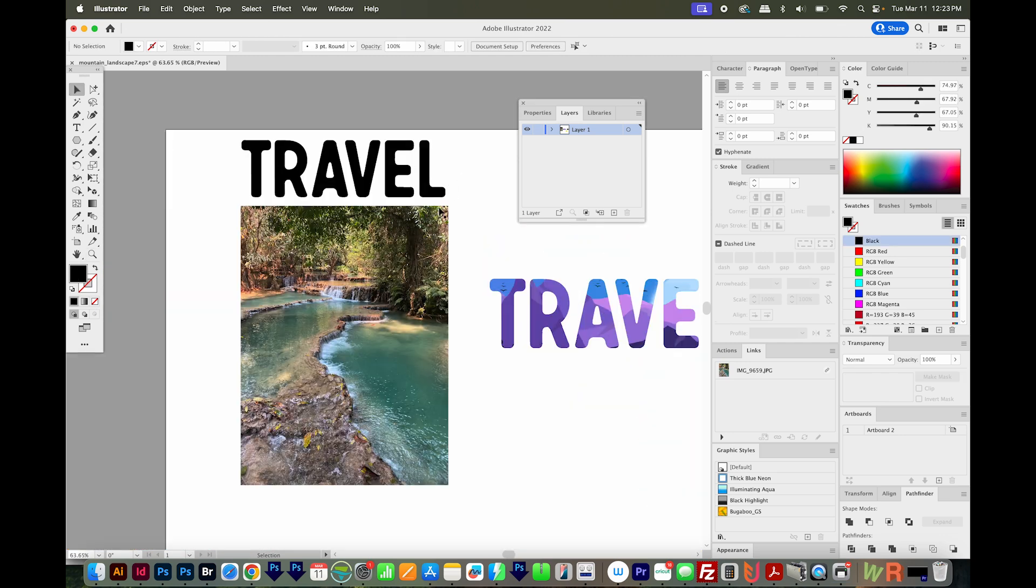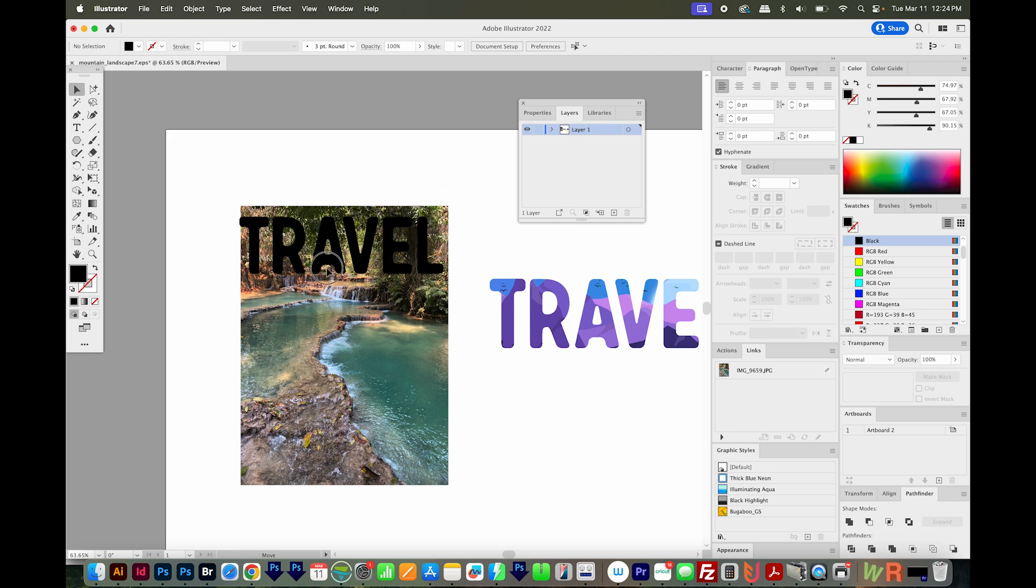Making a clipping mask is the same when you're using raster images, although I wouldn't necessarily recommend using Illustrator for this. It's fine if it's just one or two images.